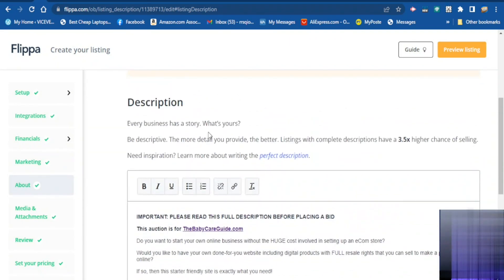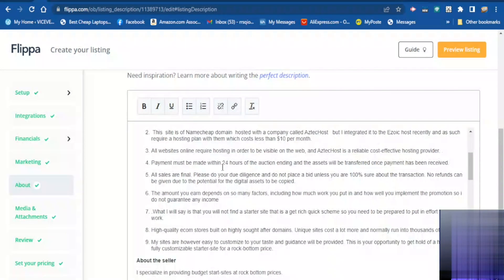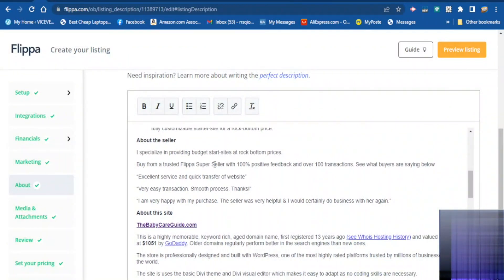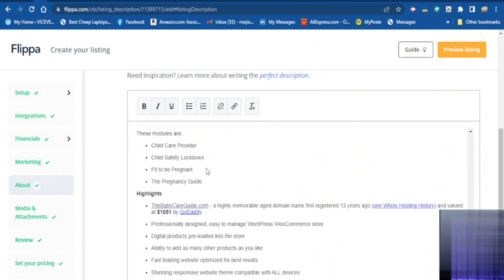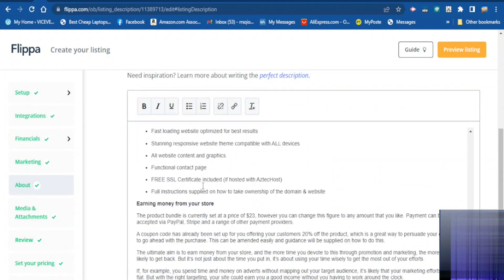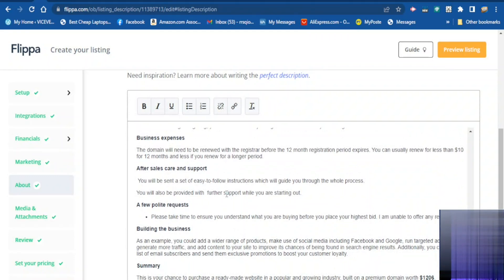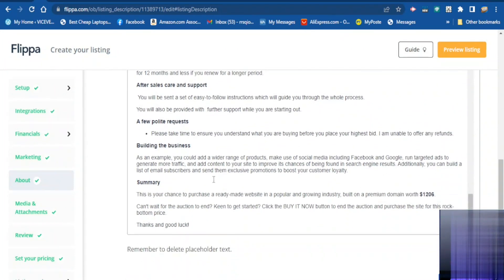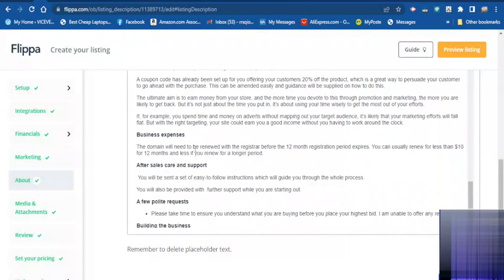Now go down and describe your website in full detail. Tell potential buyers about the website — how you started it, the important details, information about the site, the products on the site, any potential and assets you have on the website. Write everything in full detail, including social media if included in the business.